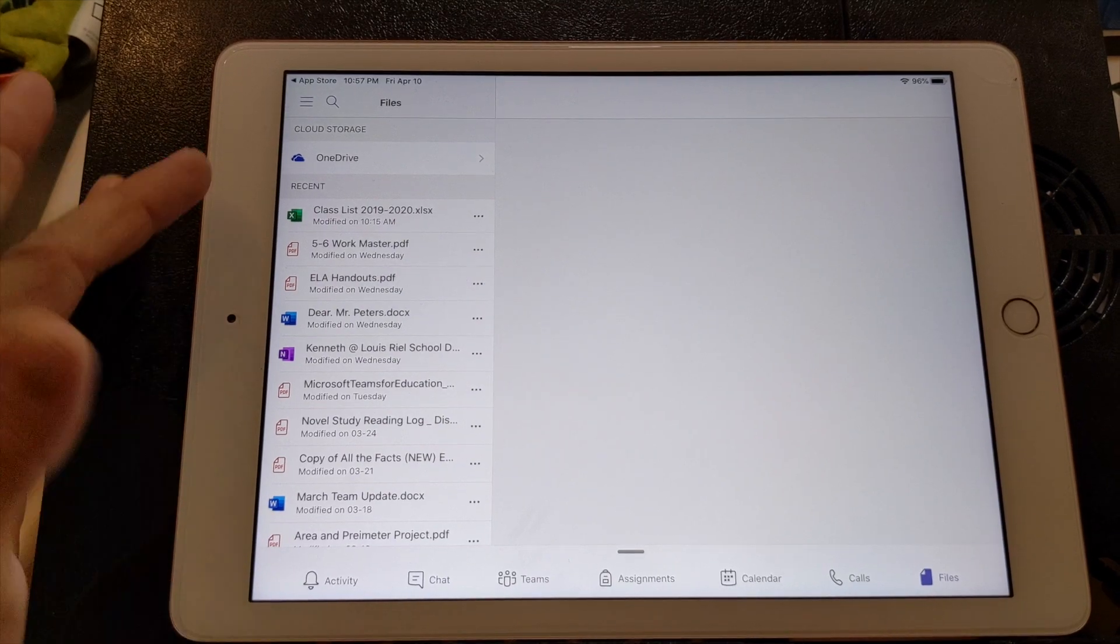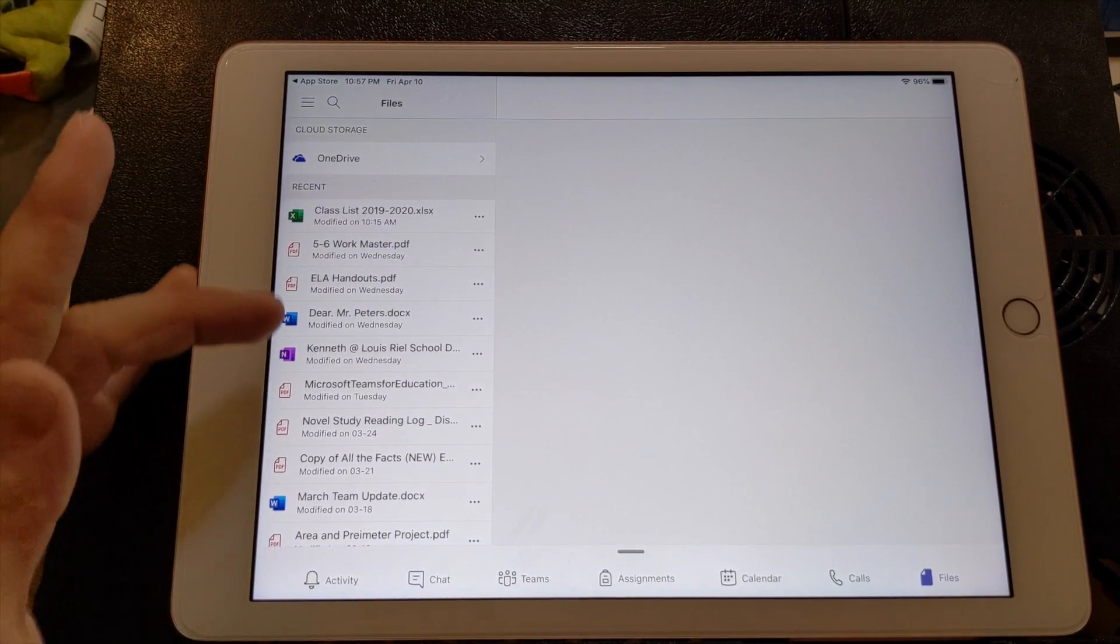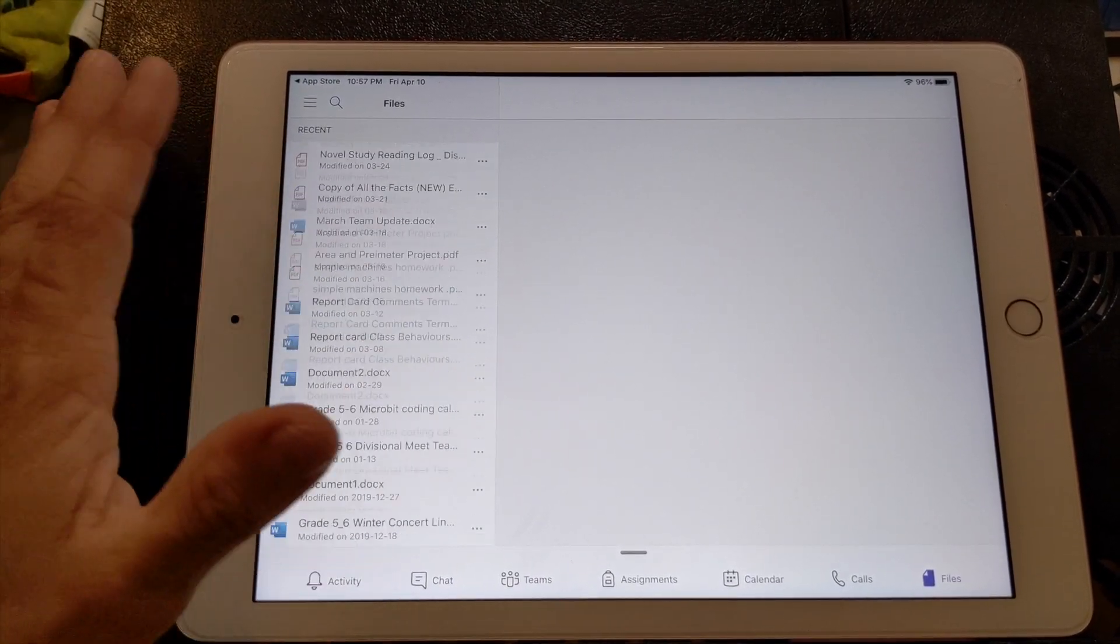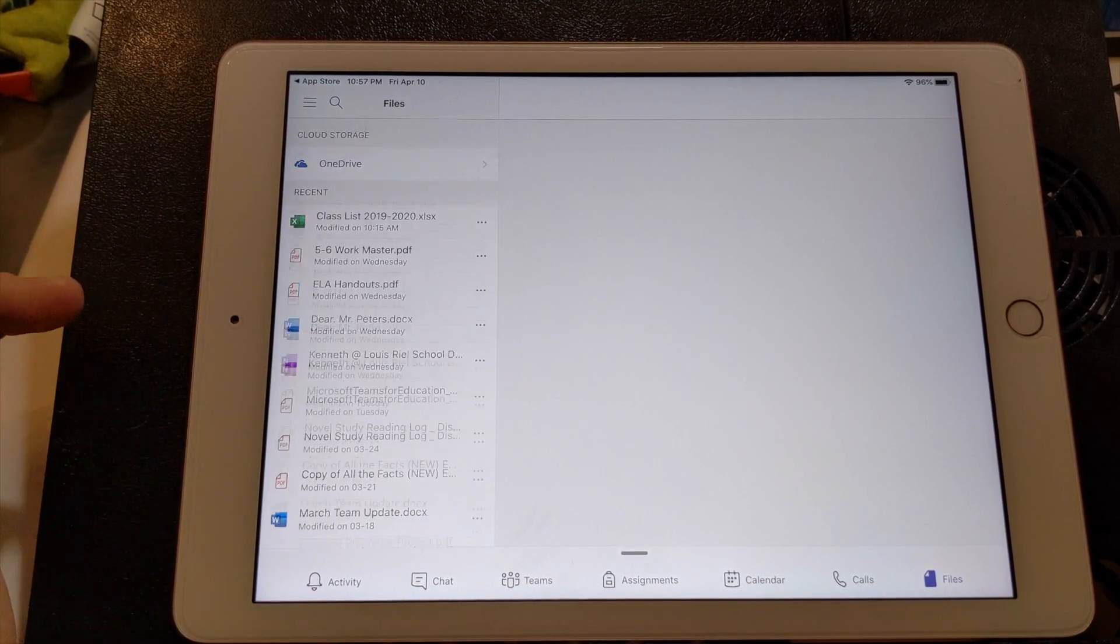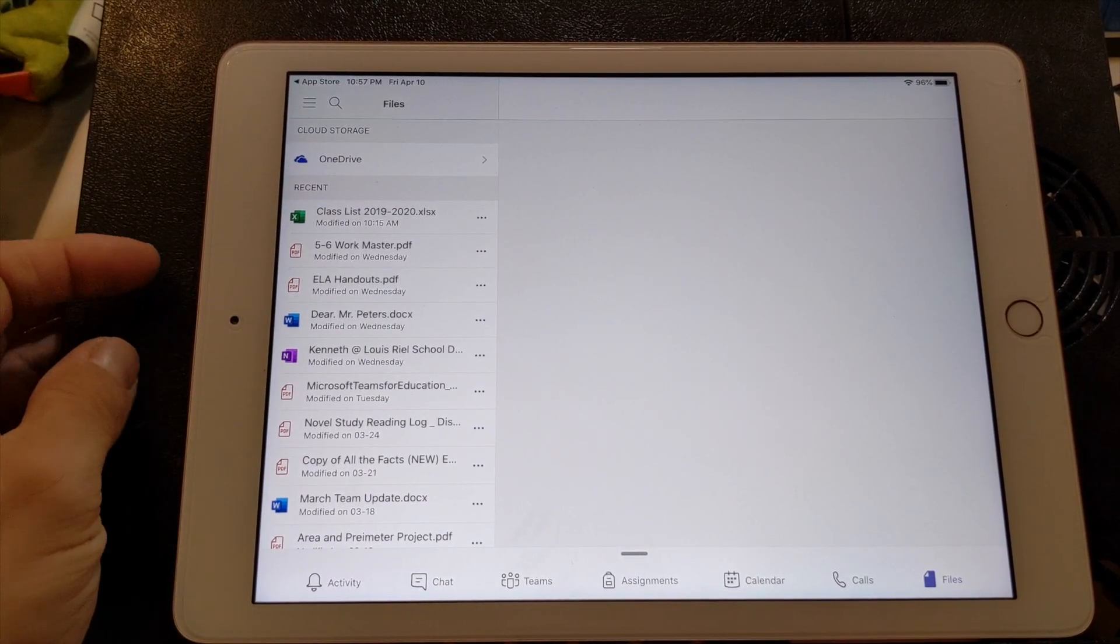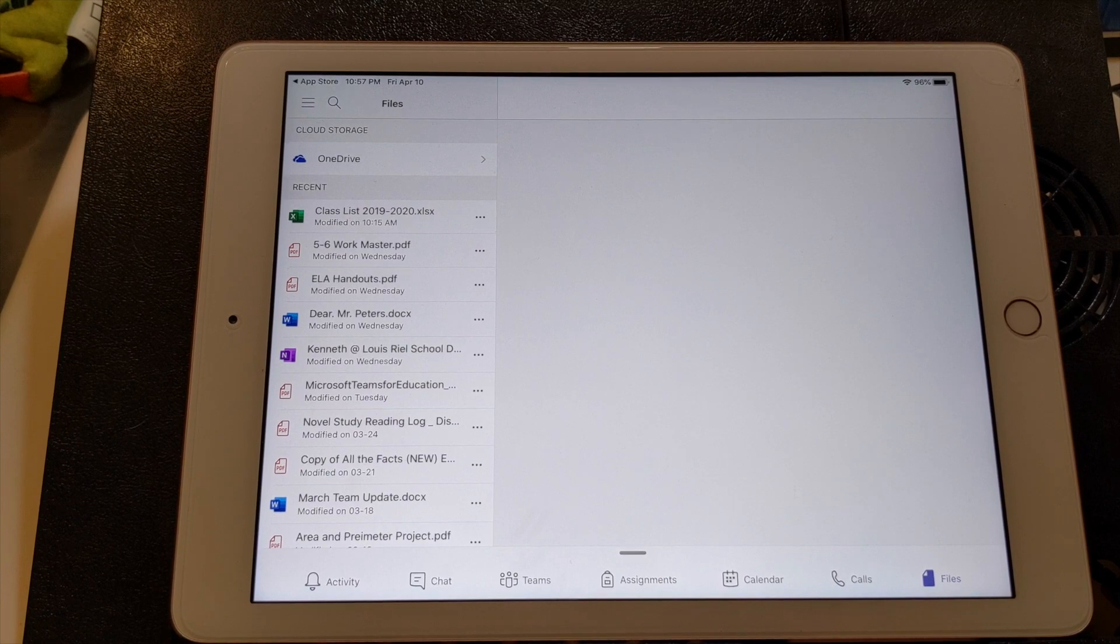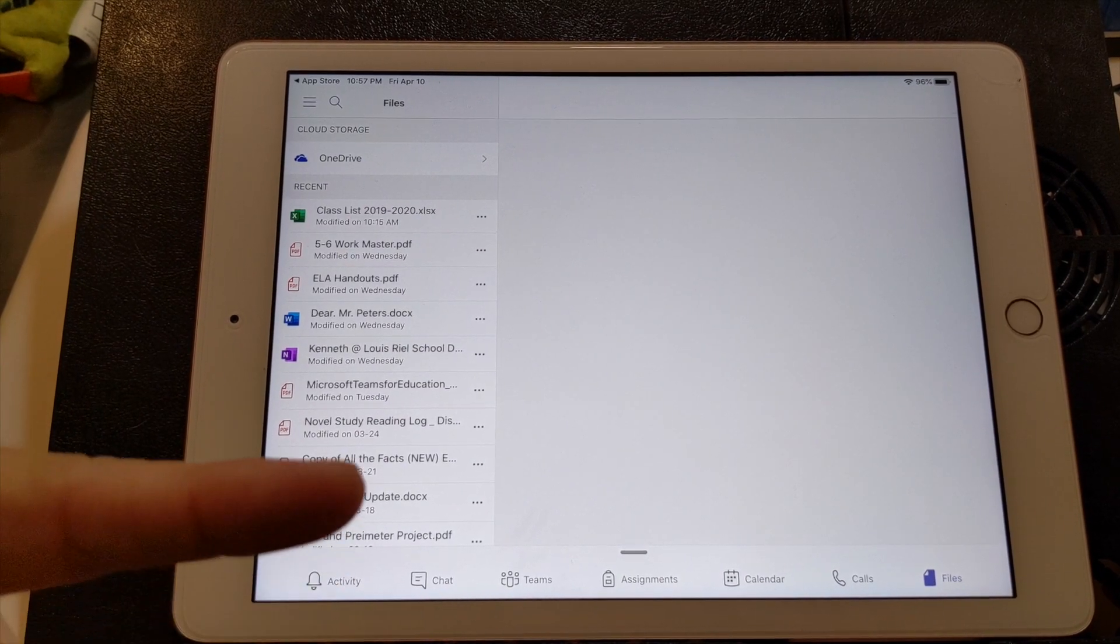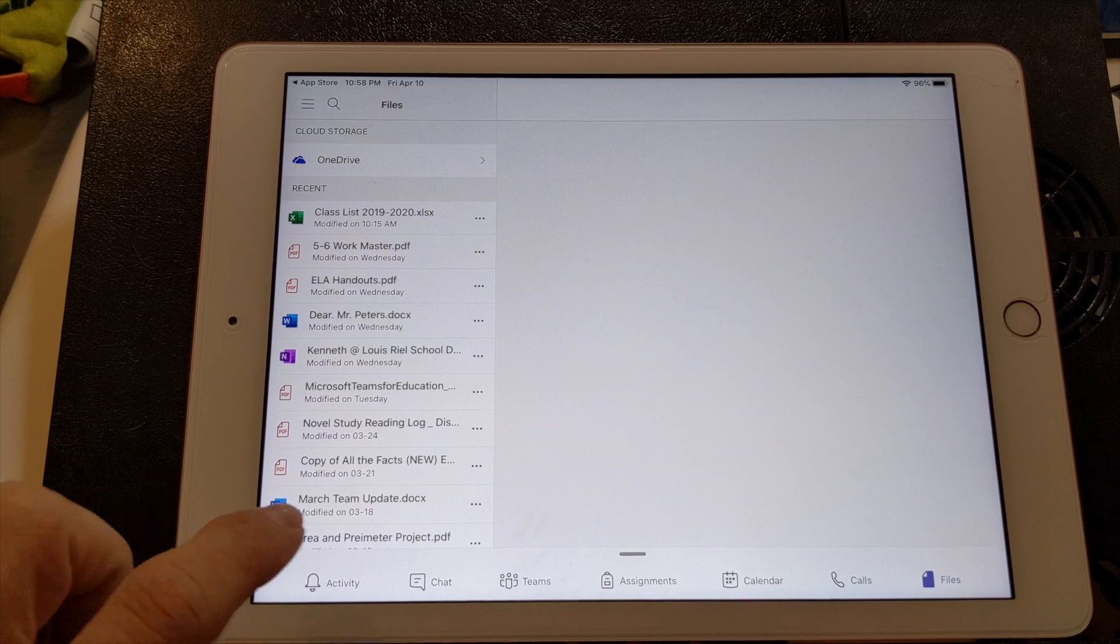And then there's any files, and yours might look a little bit different. These are kind of all my files that I've uploaded to one drive. Yours might look a little bit different, but anything you may need to access will probably be in this section here.